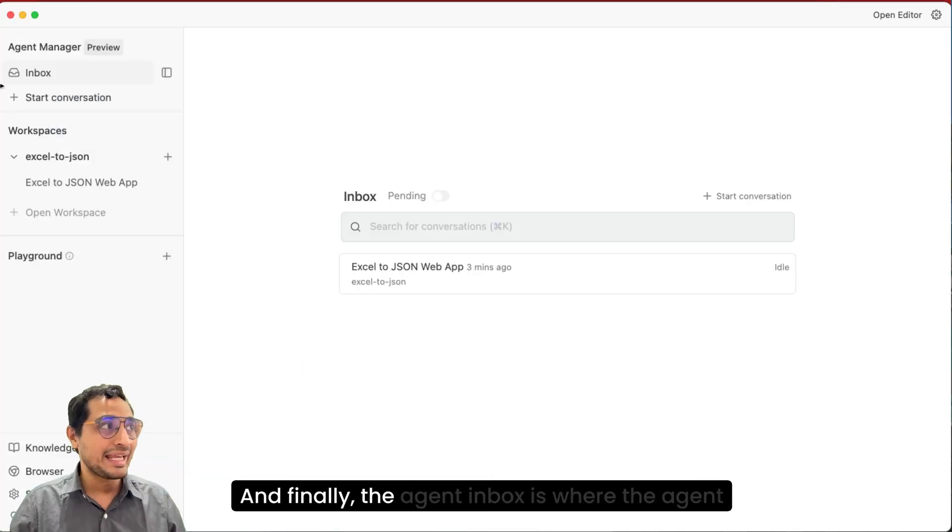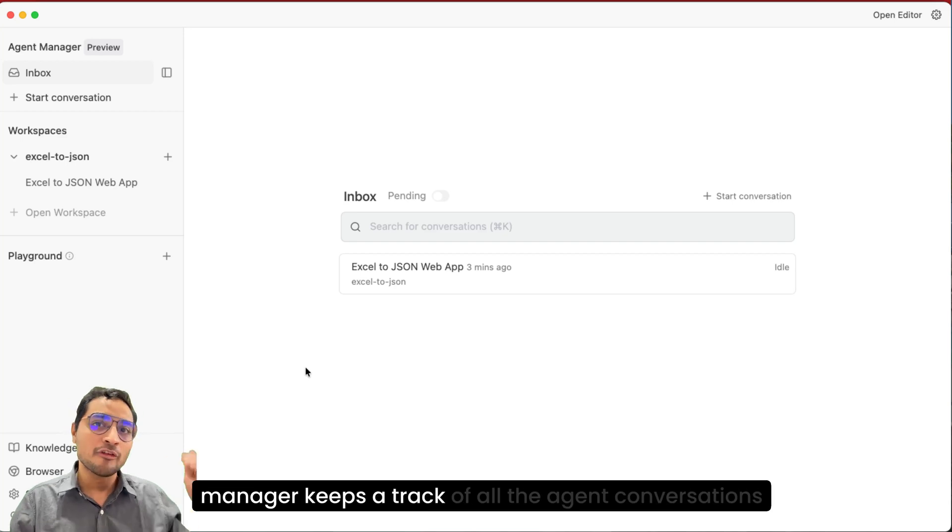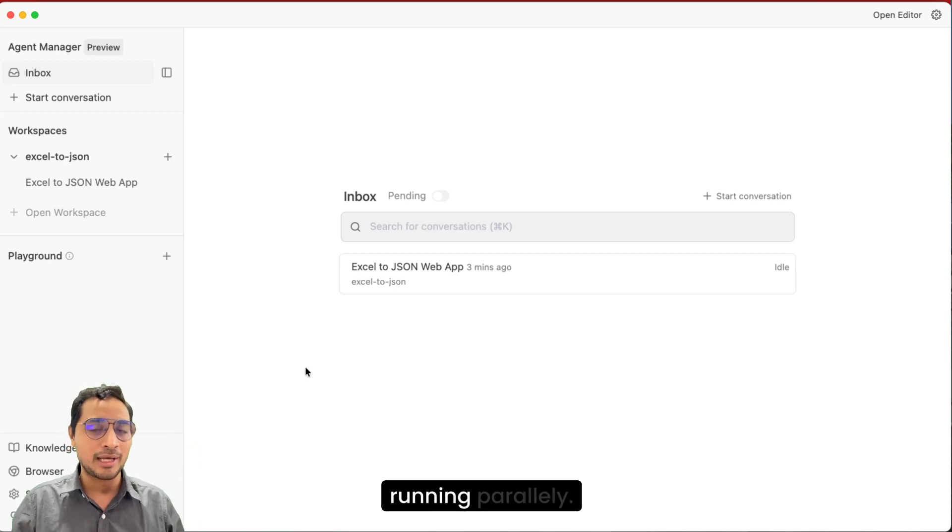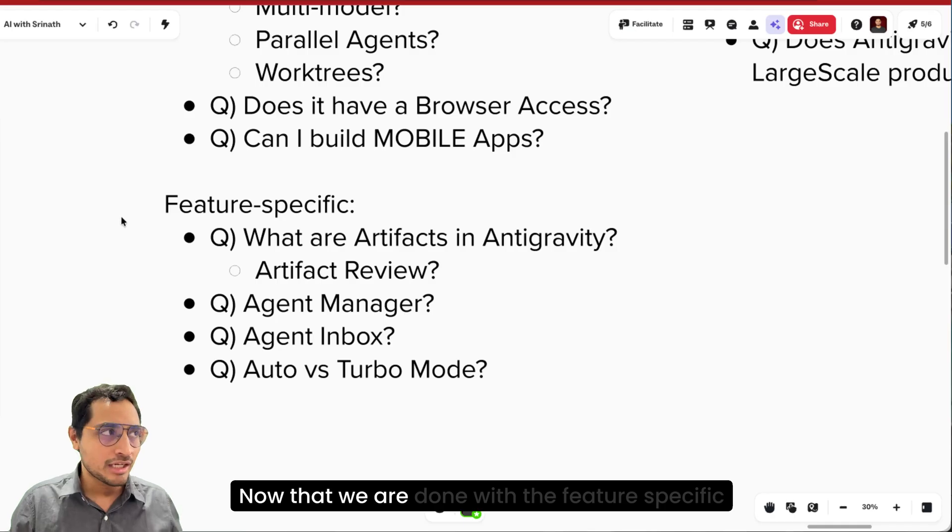And finally, the agent inbox is where the agent manager keeps a track of all the agent conversations running parallelly.